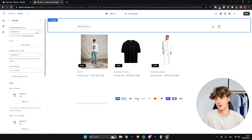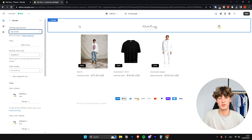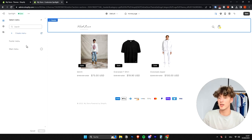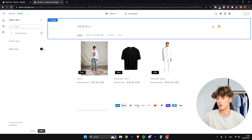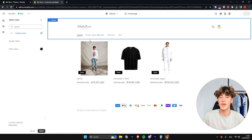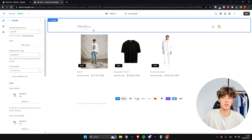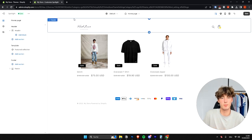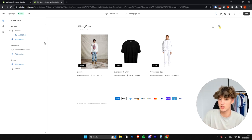Once you're done customizing the logo, get back to the Sections view. You can set the logo alignment to center, middle center, and so on — there are all sorts of options to play with. As for the menu, you can select an existing menu or create a new one. For the Spotlight page it's fairly normal not to have a menu, but if you want one to redirect visitors to FAQ, shipping info, etc., you can add that.